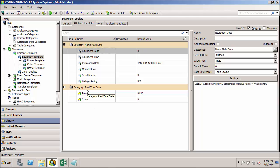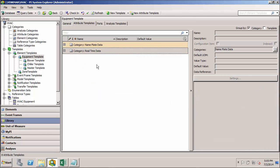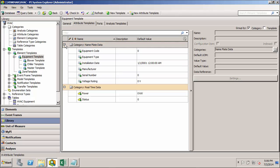And the nice thing about categorizing data is we can collapse these categories. So if we only want to see data from a specific category, we can expand that one. So it's a nice little organizational tool when you're looking at long lists of attributes in PI System Explorer.